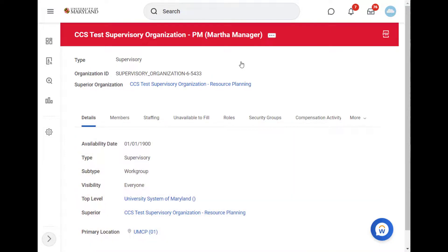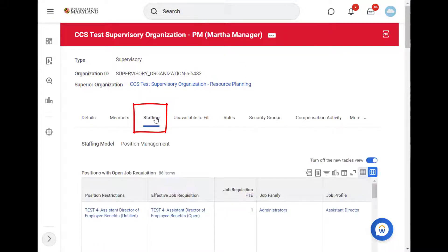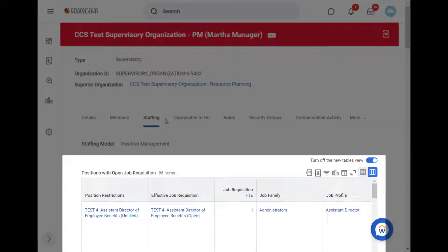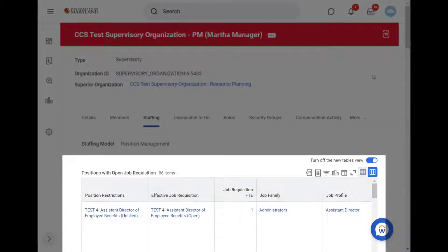Martha can now see more information about her supervisory organization. From this page, she'll click the Staffing tab. There's a lot of staffing information on this page, with the first section showing positions with open job requisitions.